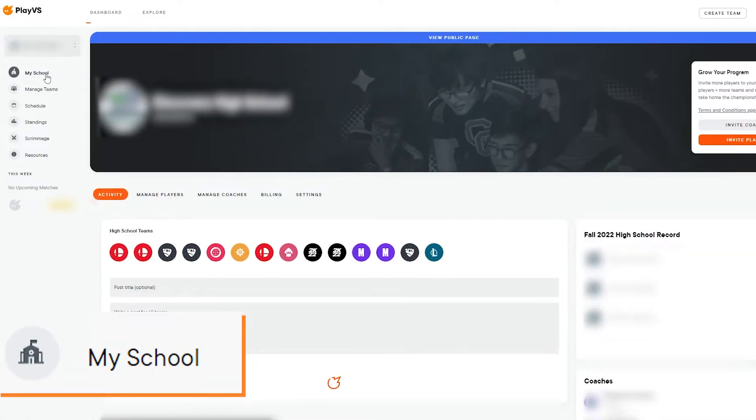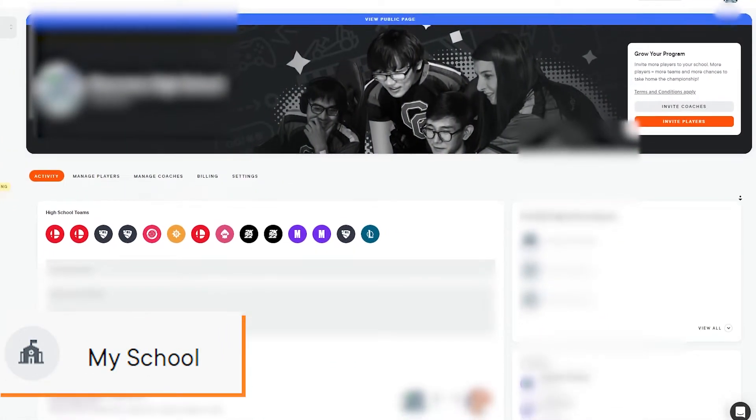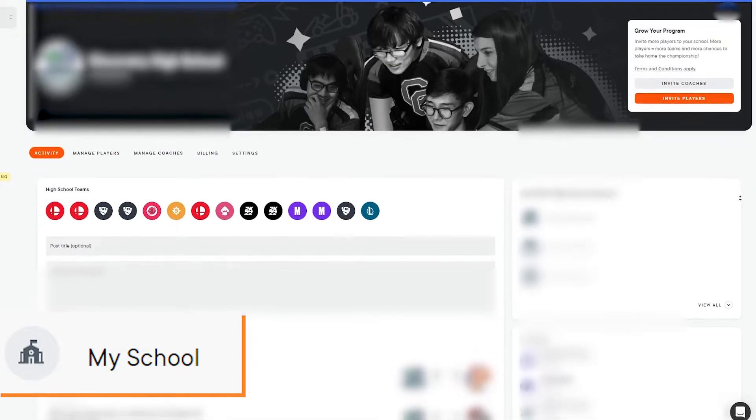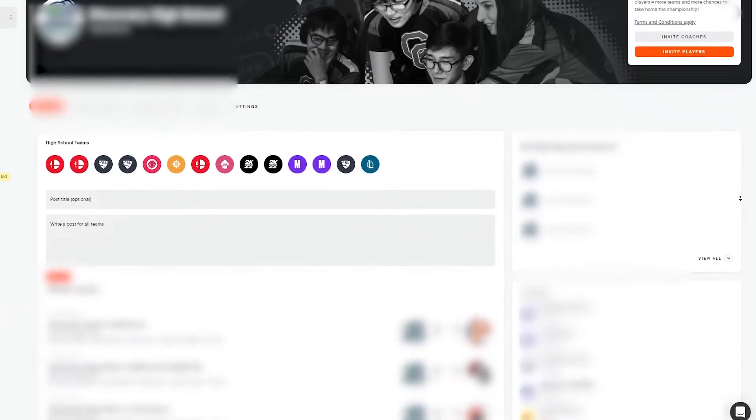In the sidebar, there are several options that can be used to manage your eSports program. MySchool will take you to an overview of the teams, coaches, players, and any recent match results for the school.